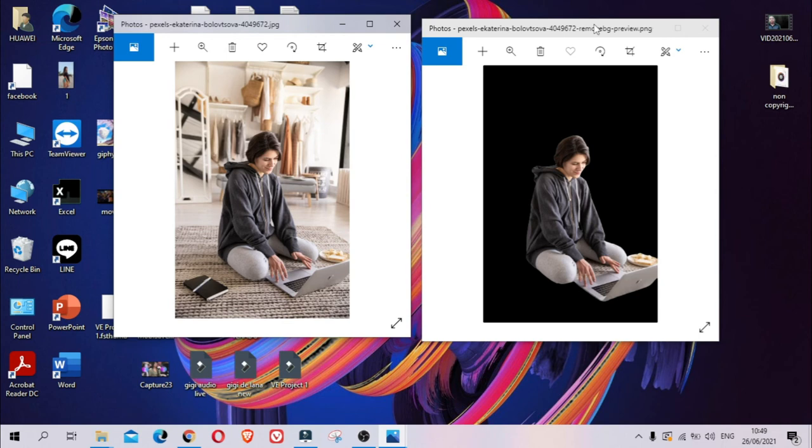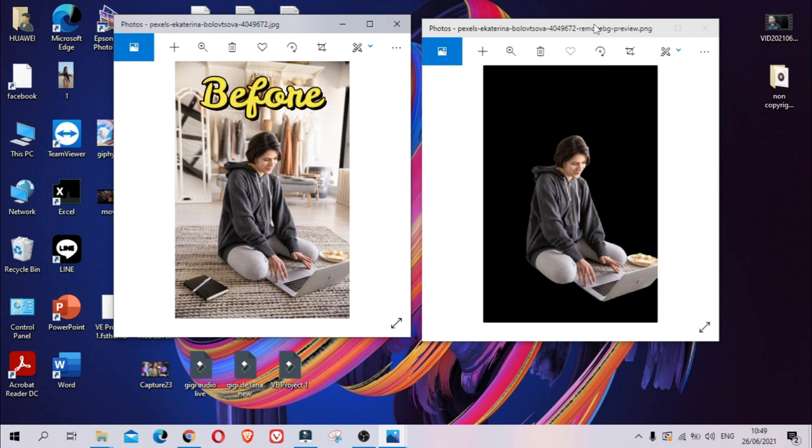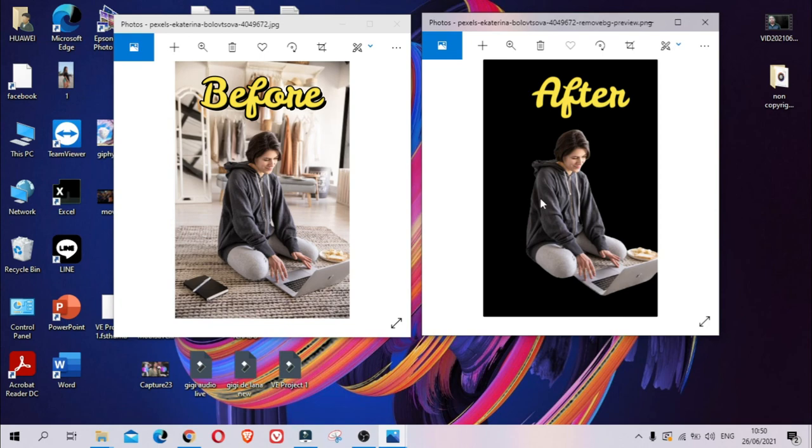As you can see, there you go—before and after. That is how you remove background from any photos that you want to remove background from.